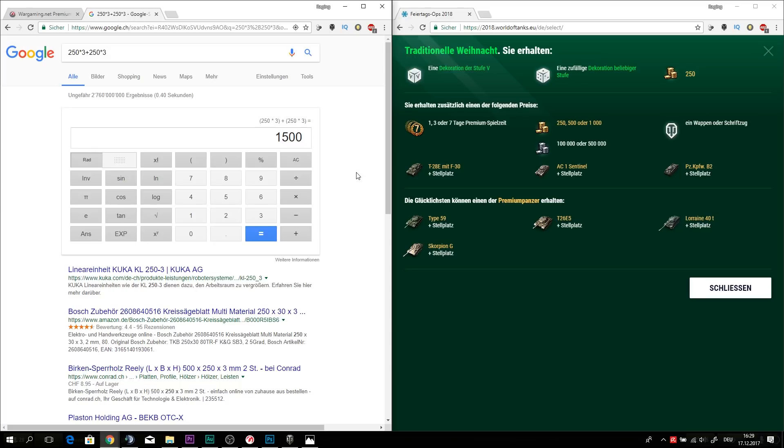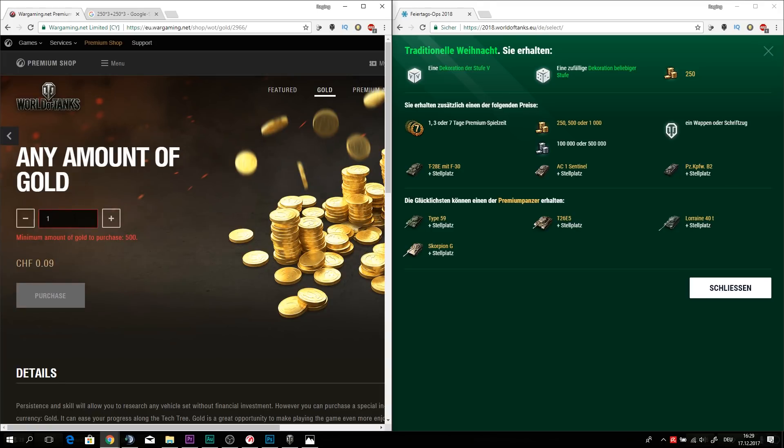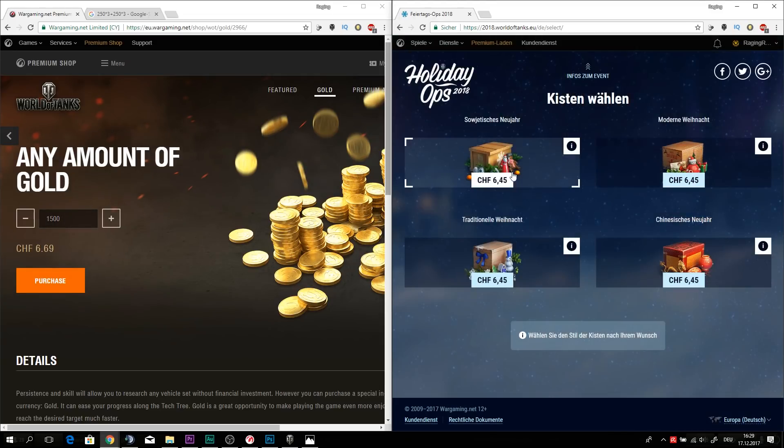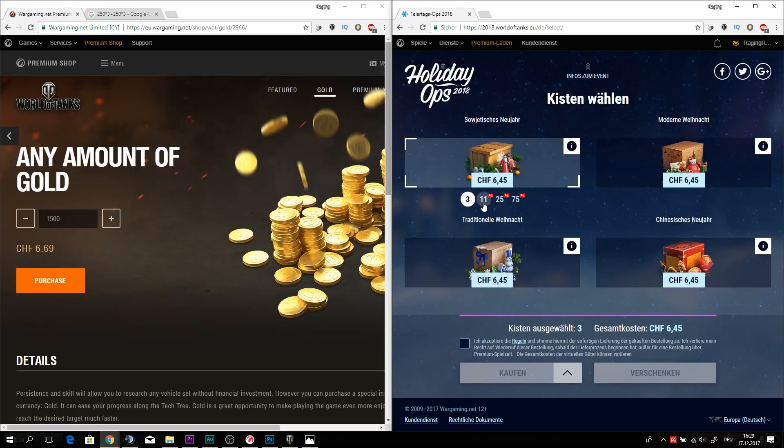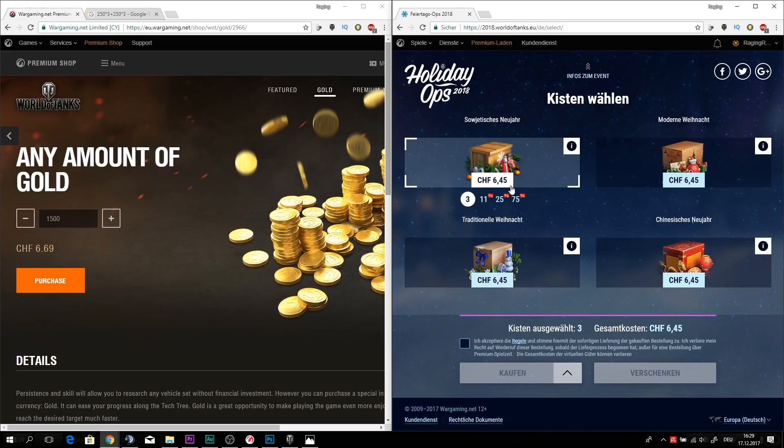I almost threw over my microphone. So let's try to get the same amount of gold. So for the same amount of gold, we pay 6 Swiss francs 69. And right now we pay, as you can see, 6.45 per box. So you have the chance to be unlucky and get something like an inscription, which is not worth a lot. It's worth significantly less. But in the end, the math checks out.